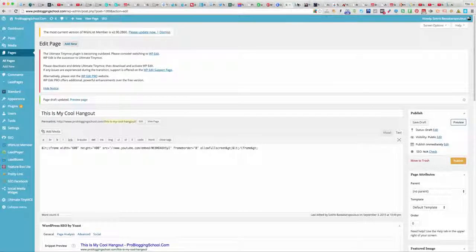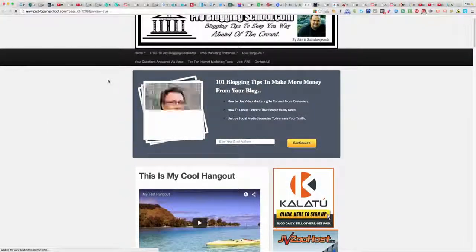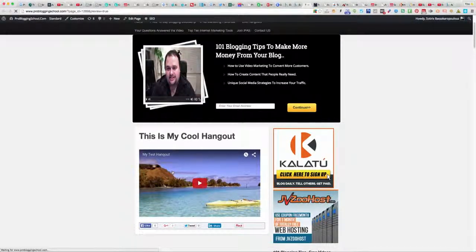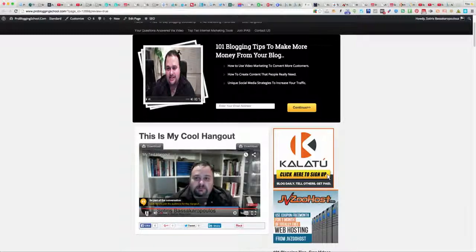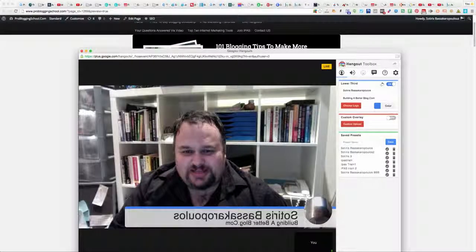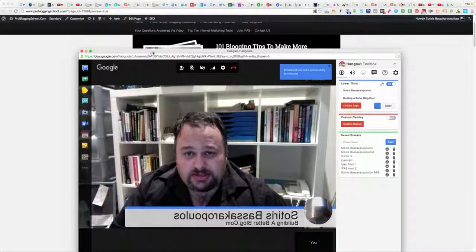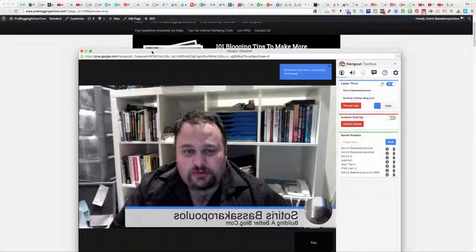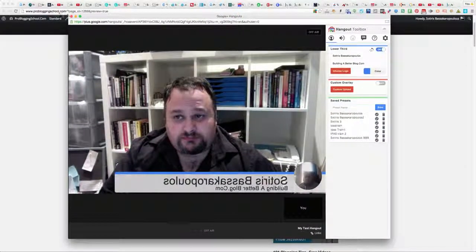Now if I go to the other page we just created and refresh it, you can see the hangout is actually live. To stop the broadcast, just click Stop — that stops the hangout and it will automatically be saved with your videos on YouTube.